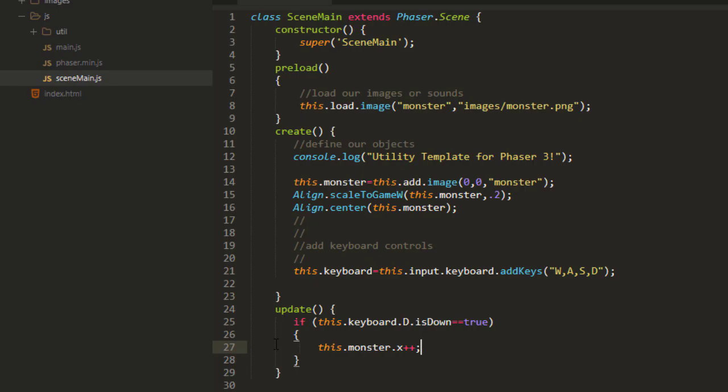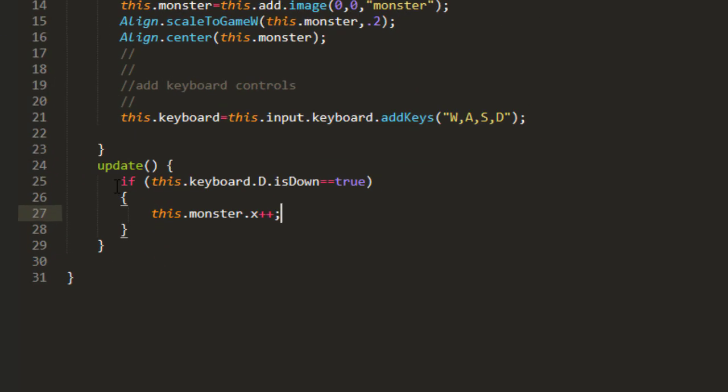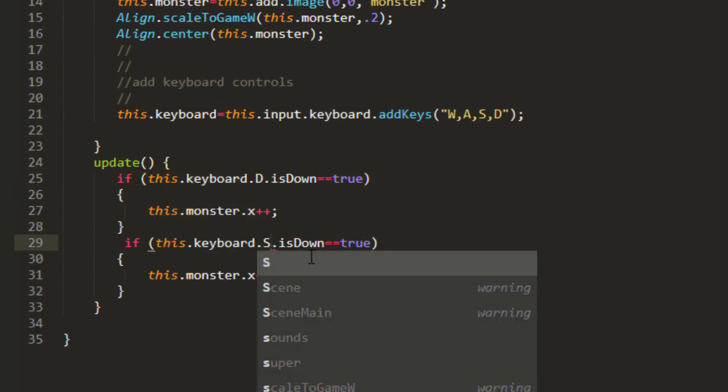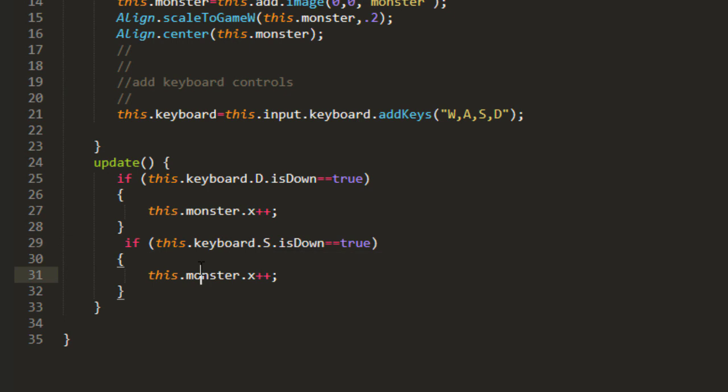Now let's do the same for the S. If this keyboard S is down equals true, then monster x minus minus.